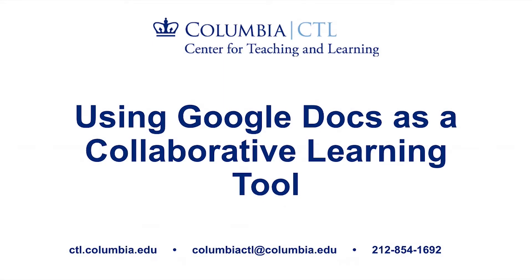Hello. Welcome to this video on using Google Docs as a collaborative learning tool. In this video, we cover some ways to help manage student collaboration and participation in Google Docs.